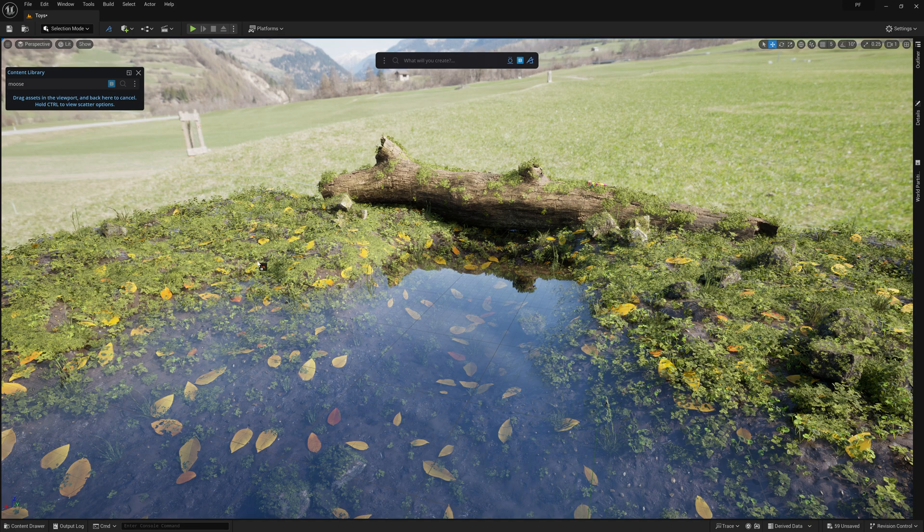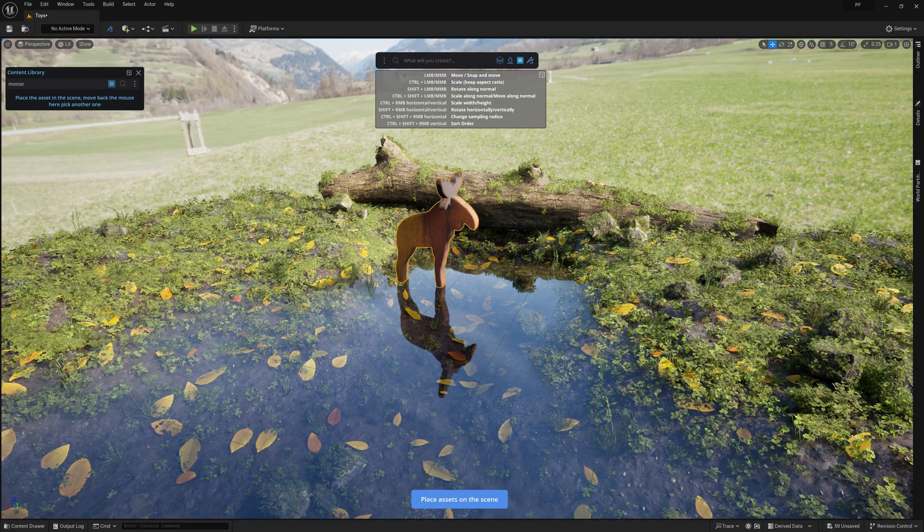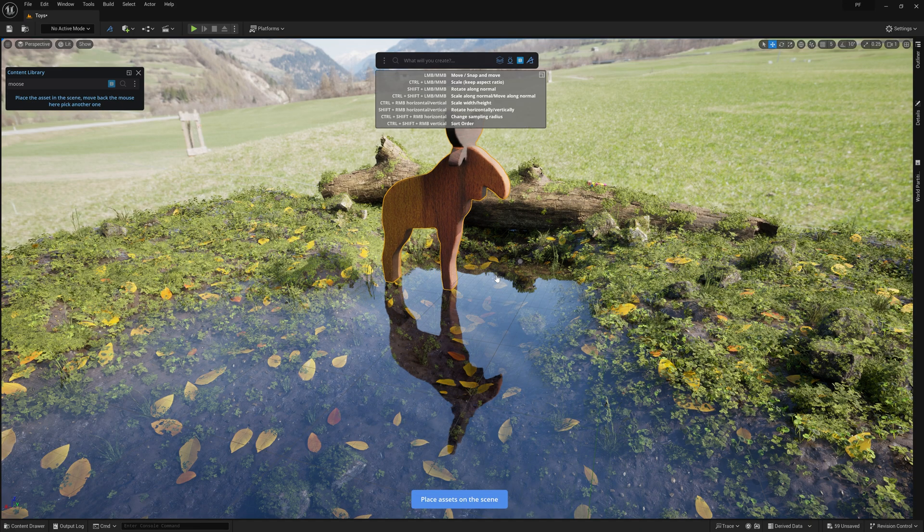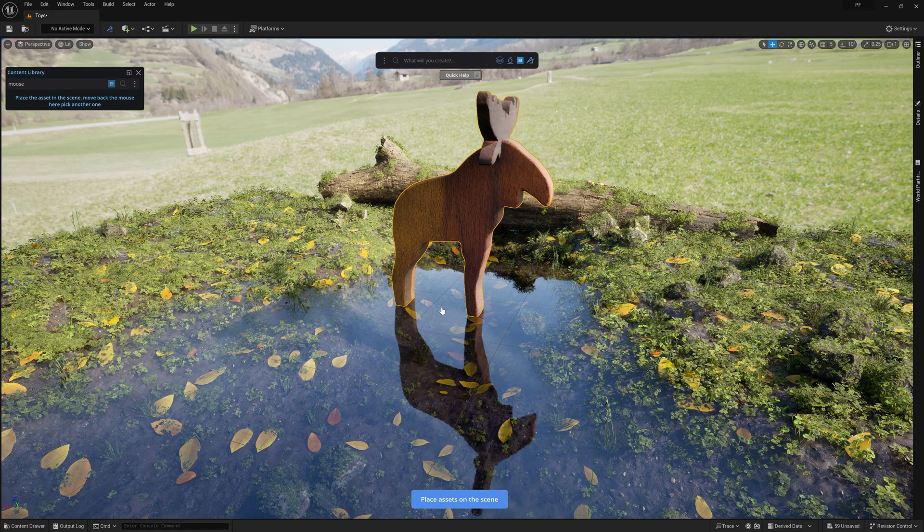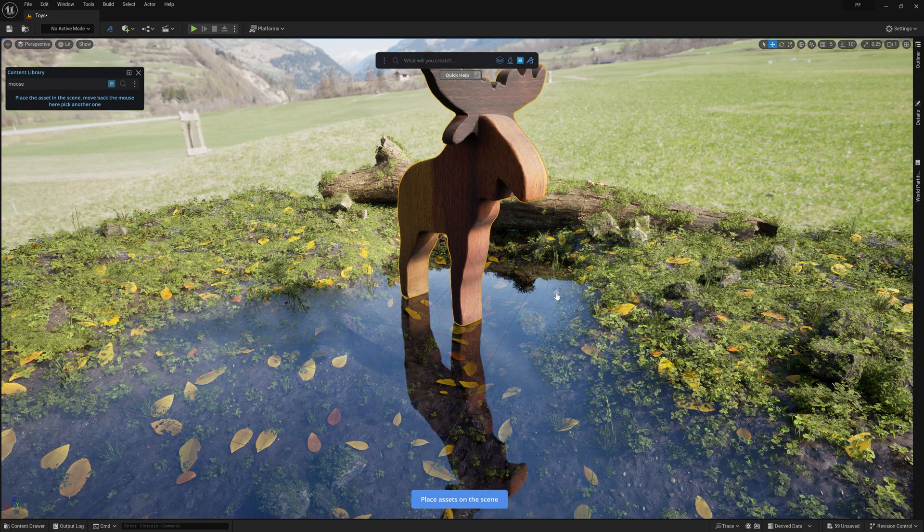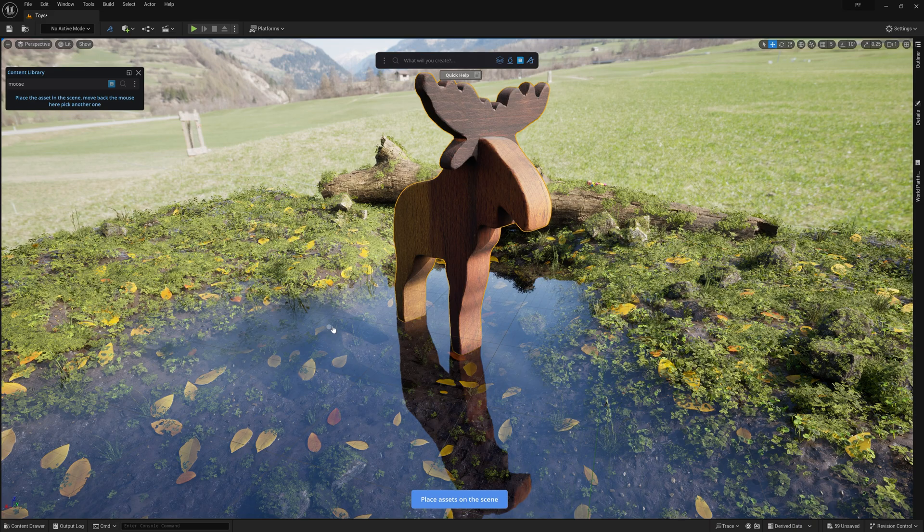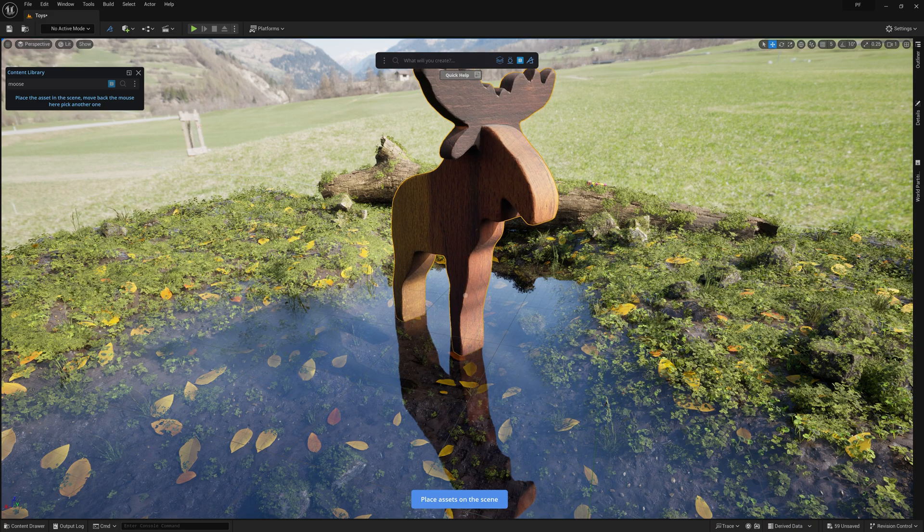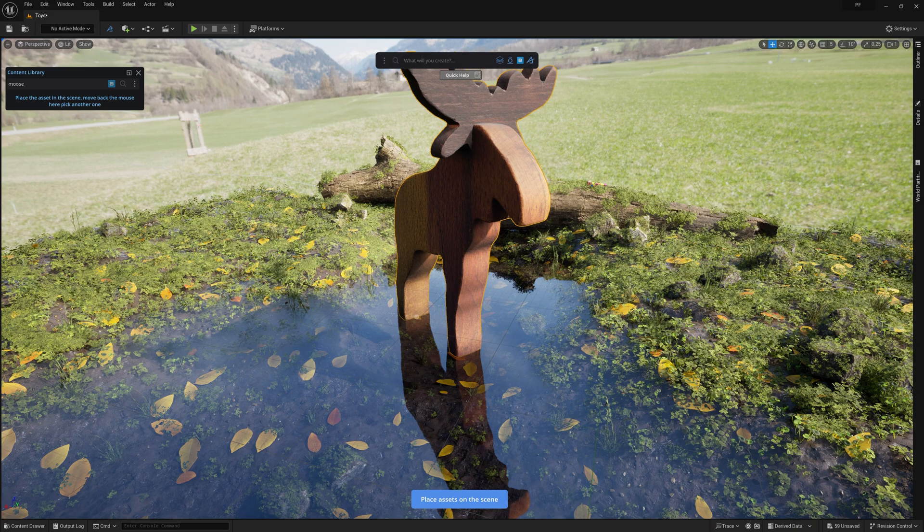Alright, let's add the first toy, which I'll drag from the content library. We're starting with the moose, which will be the focal point of the shot. Using the placement tool, I'll scale up the moose quite a bit so that it's the largest by far of all the toys in the shot.